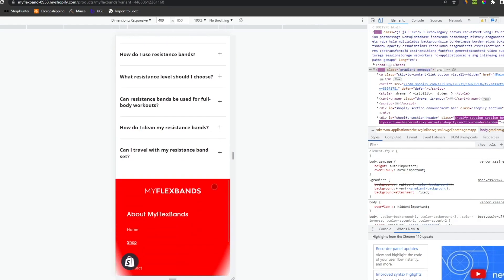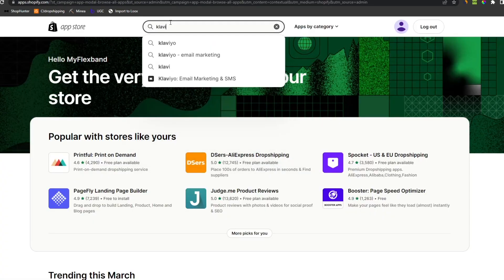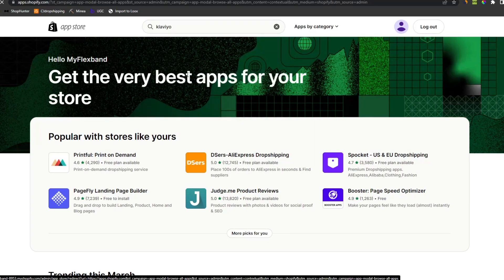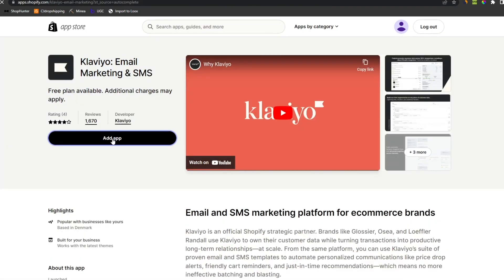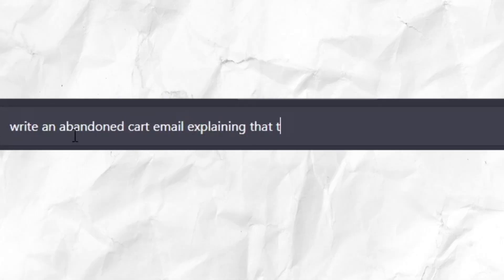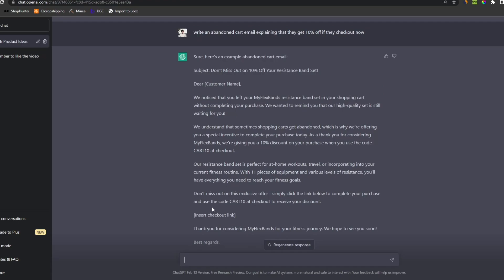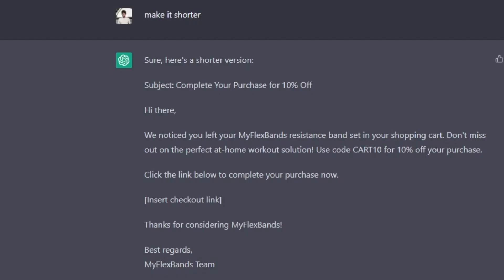Now we gotta move on to our email marketing. Here we of course gonna be using Klaviyo. We need to make an abandoned cart email and an order confirmation. We need an abandoned cart email where customers get an extra 10% off if they check out now. This is pretty good, but way too long, so let's make it shorter. This is perfect.